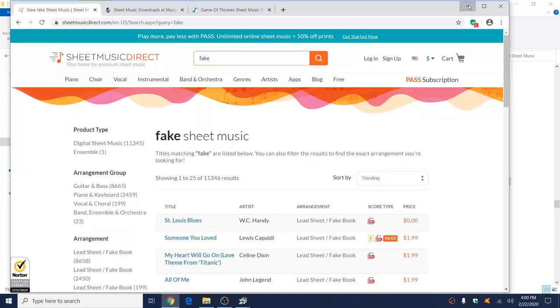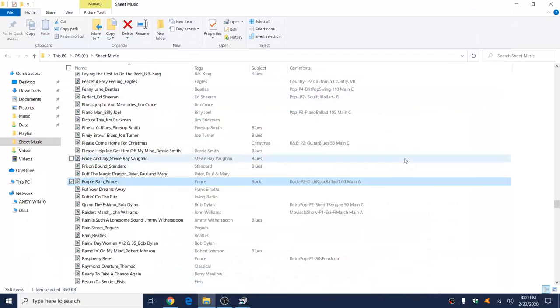But if you have all this music, you can do what I did and just scan it into your computer. What I did was scan my files in TIFF format (T-I-F-F) as black and white. 300 DPI should be okay. Just don't scan in grayscale and don't scan in color because that'll give you large file sizes.